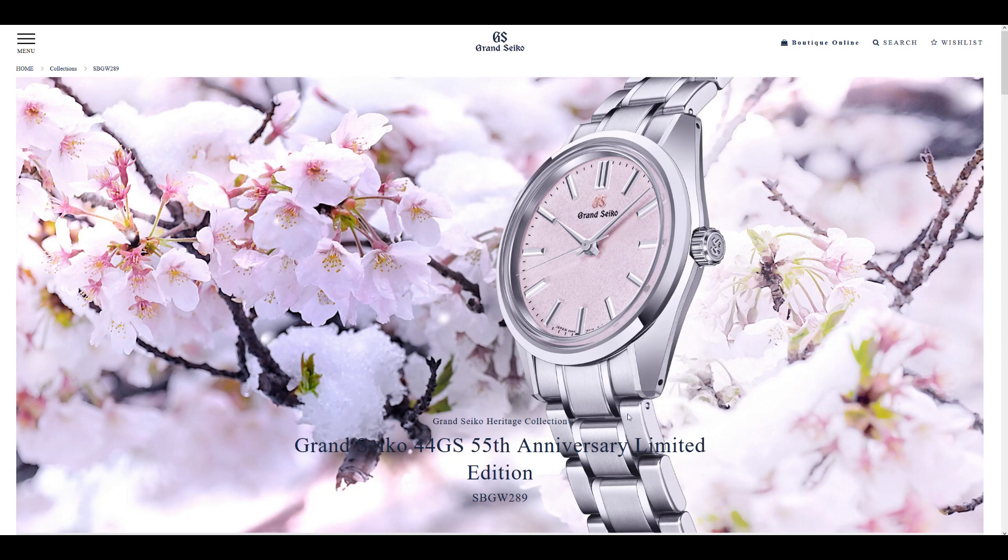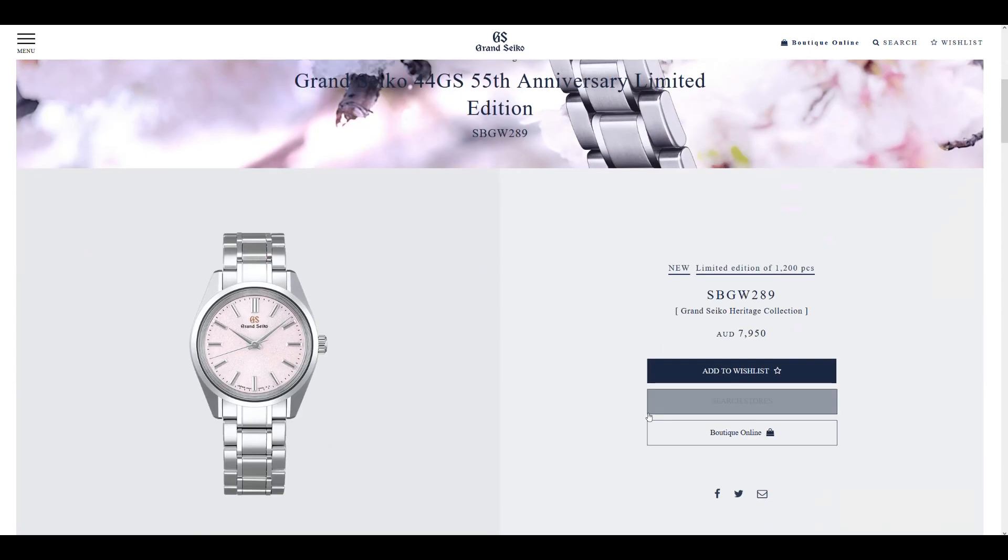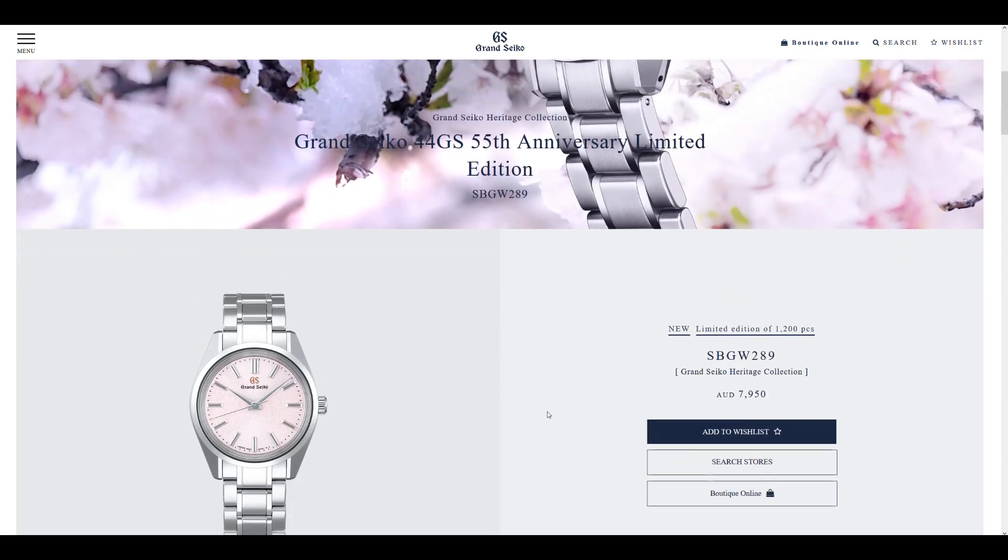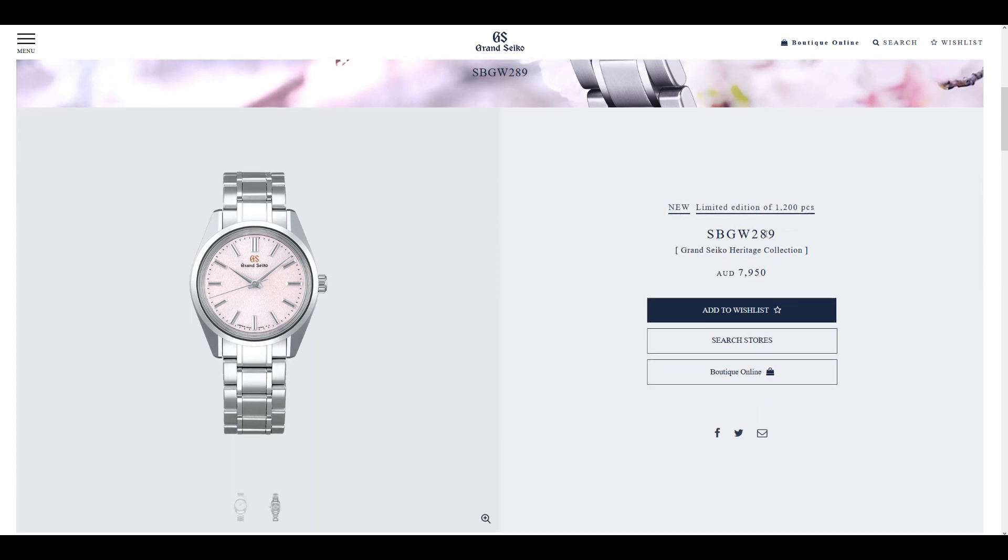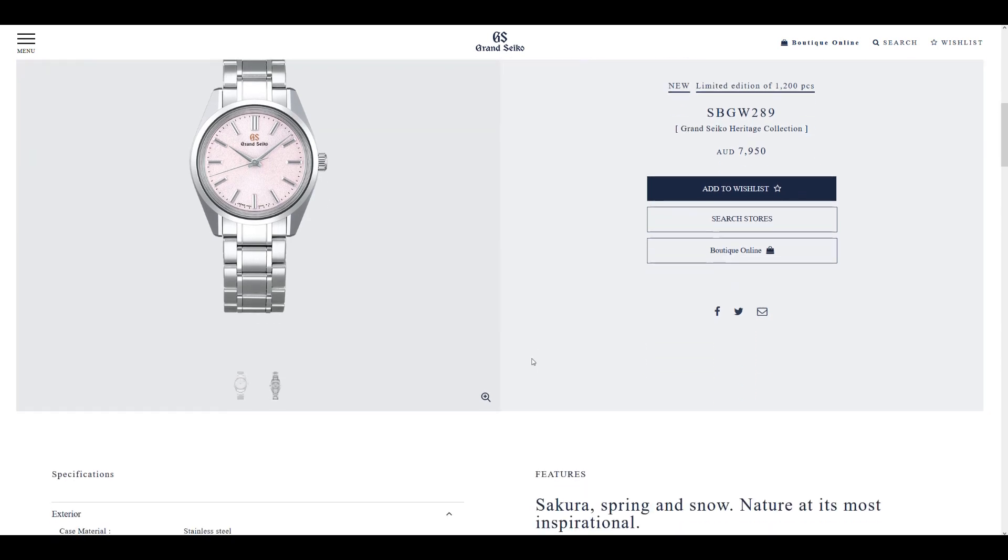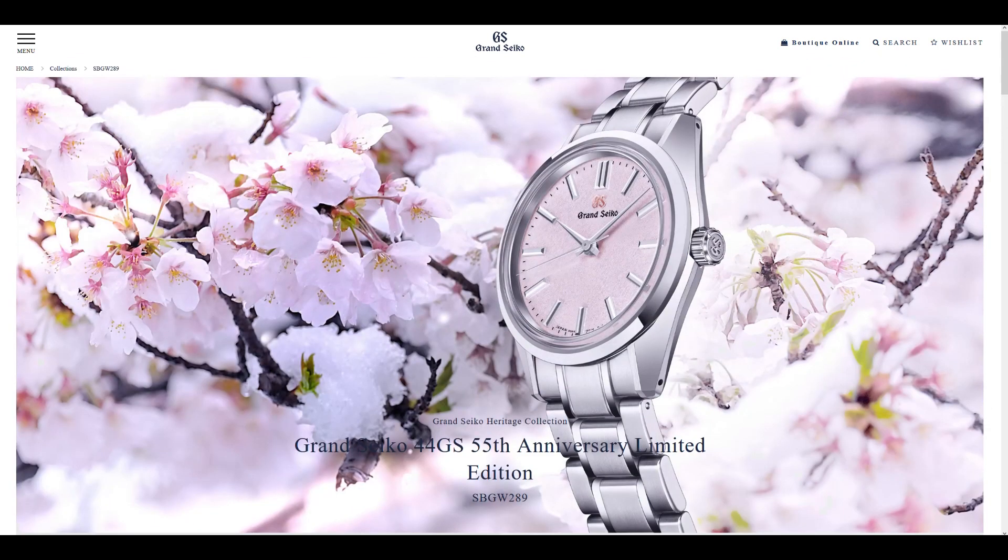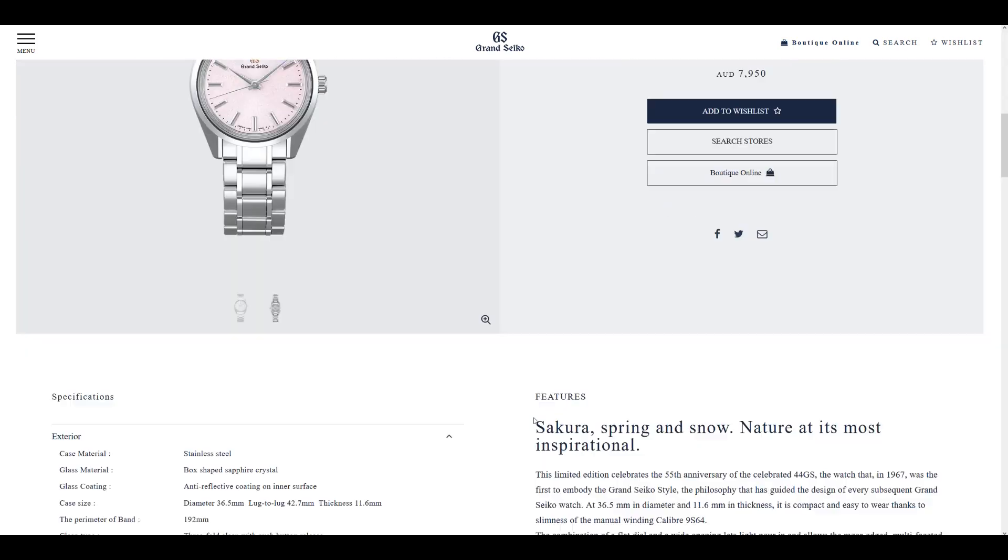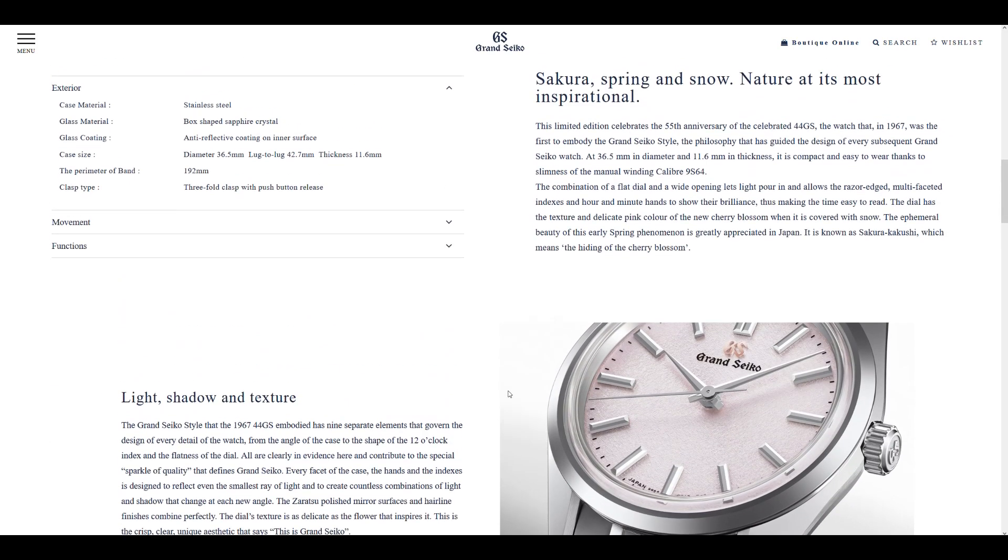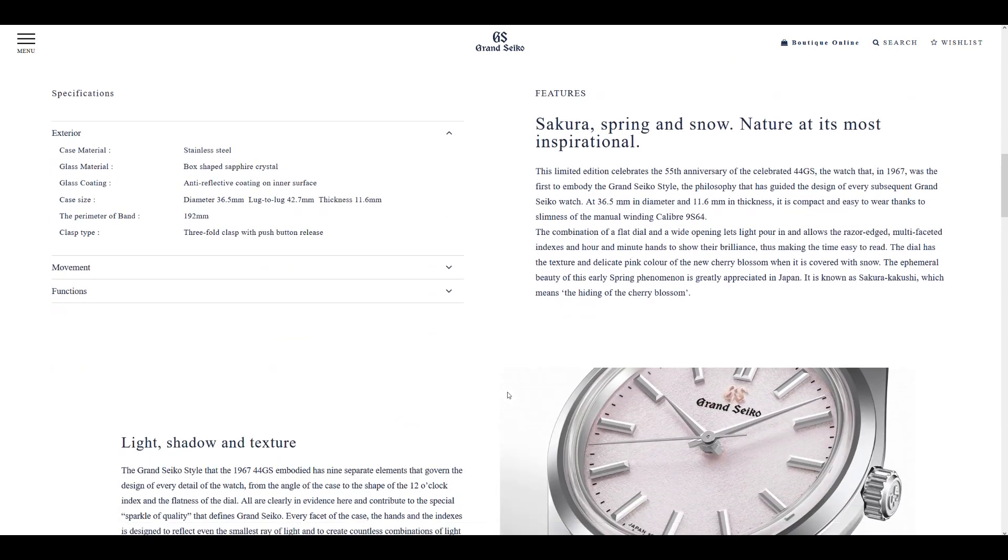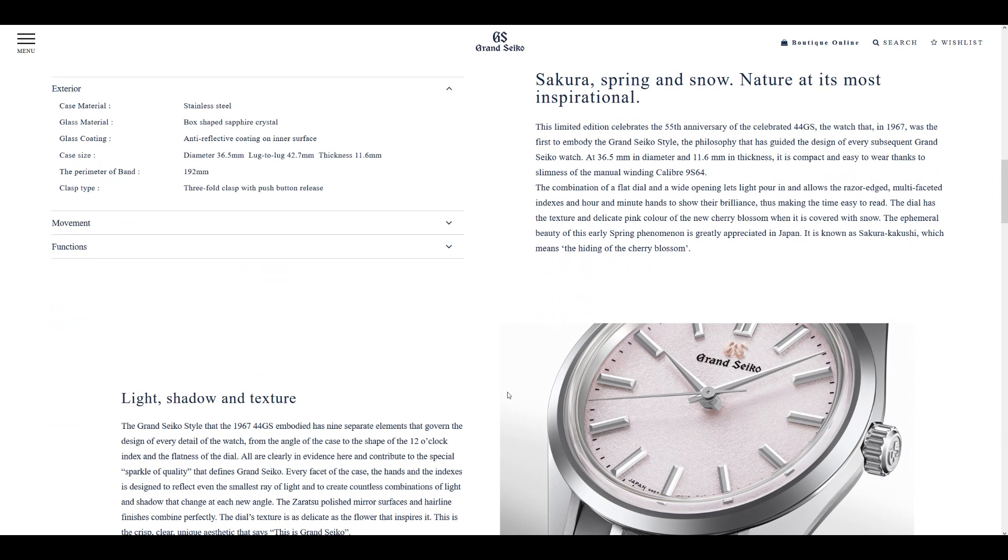And this is a limited edition of 1,200 pieces with reference SBGW289 with an Australian retail price of $7,950 Australian dollars. And this is the watch right here. As you can see, it features a pink textured dial based on the Sakura, the cherry blossoms.